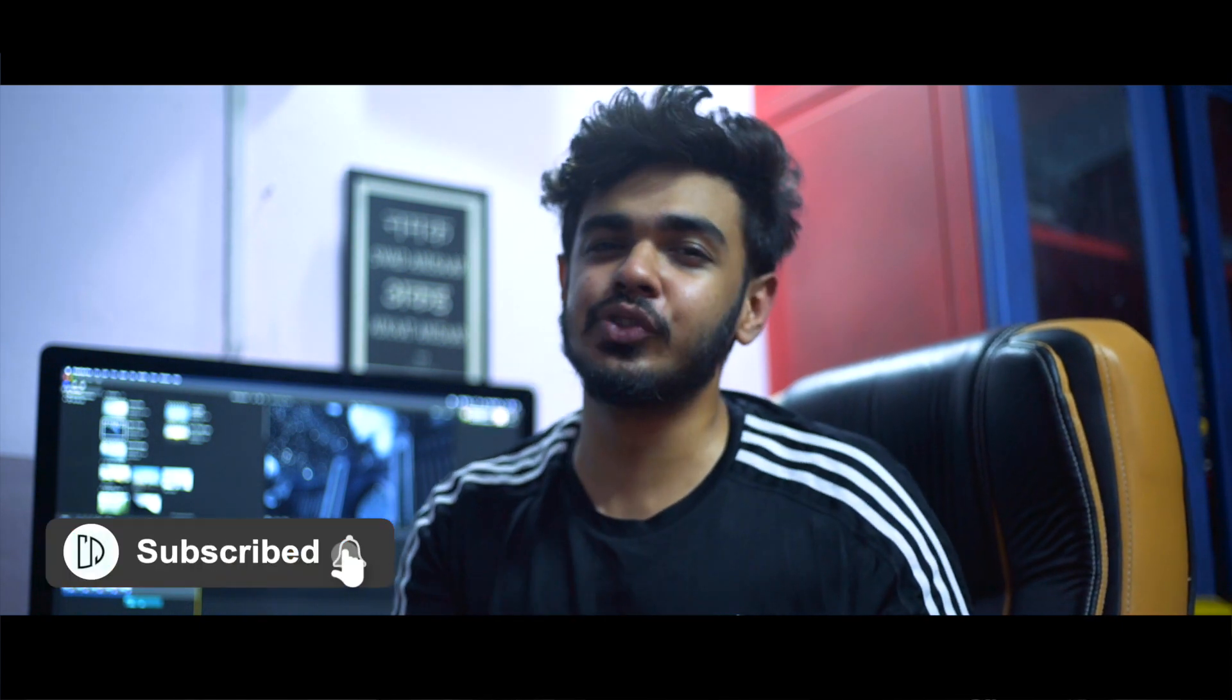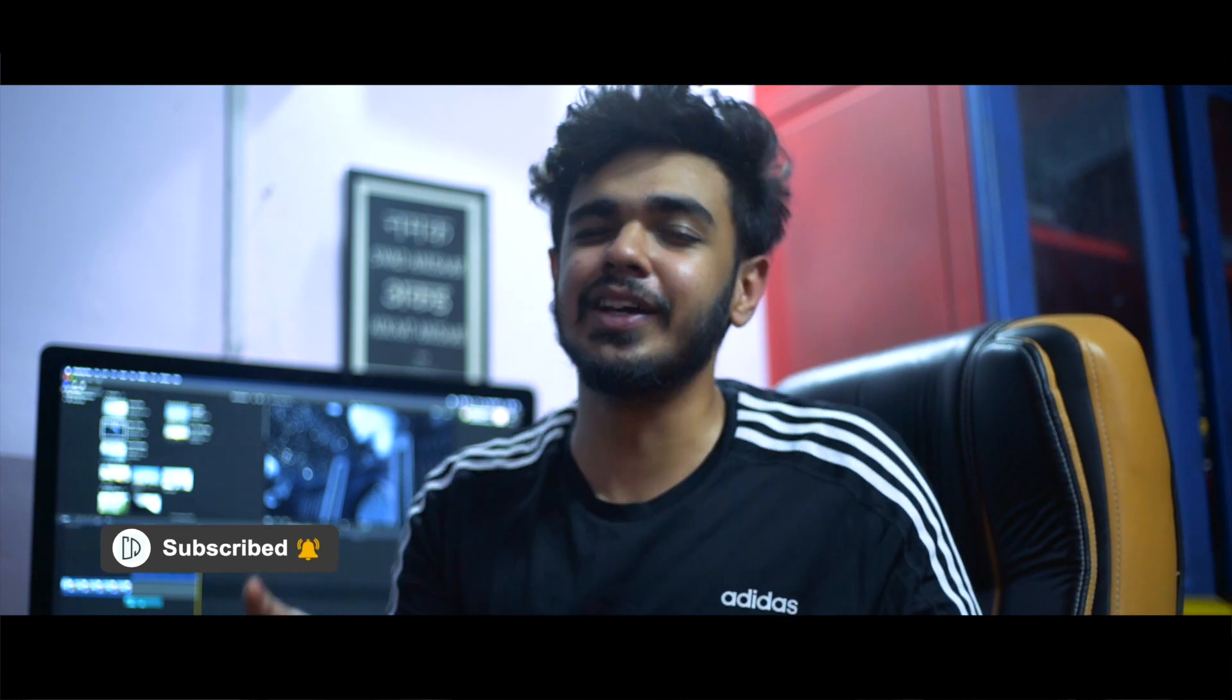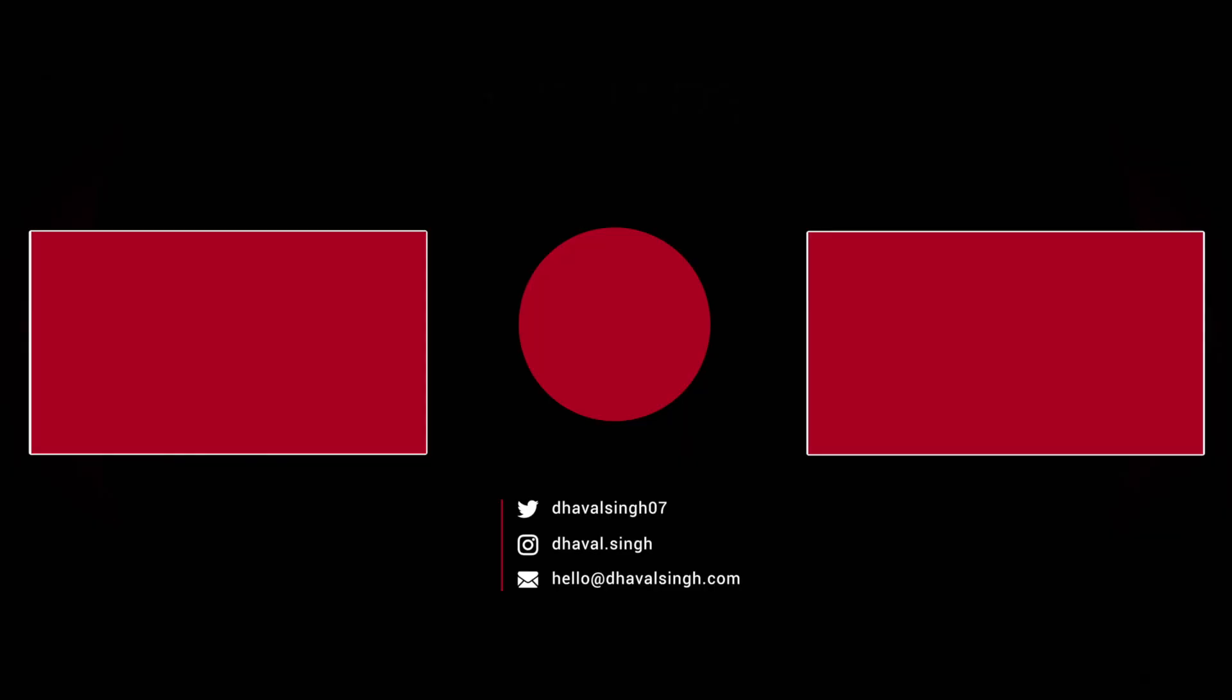Please subscribe to my channel and also click on the bell icon so that whenever I upload a new tutorial or any other video, you will be notified. Thank you for watching and as always, like, share, subscribe. Dhanyavaad.